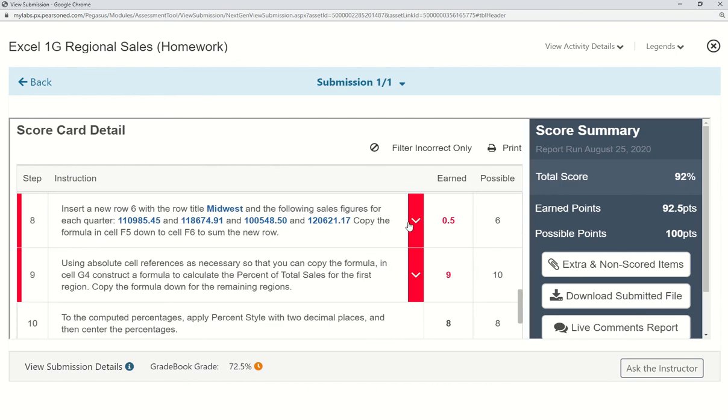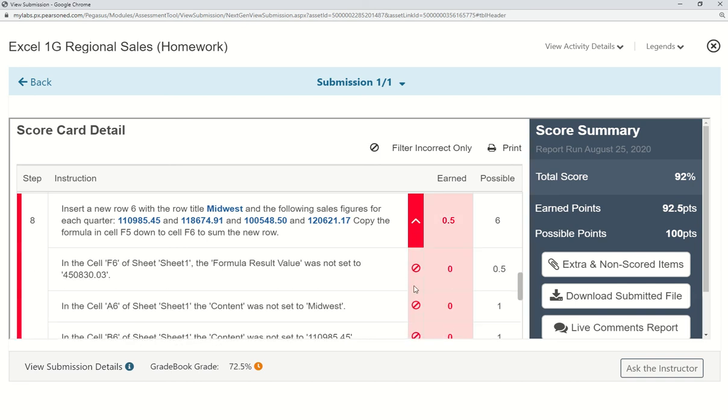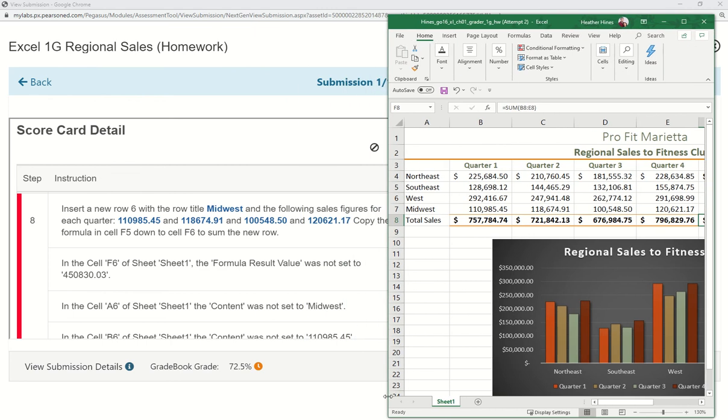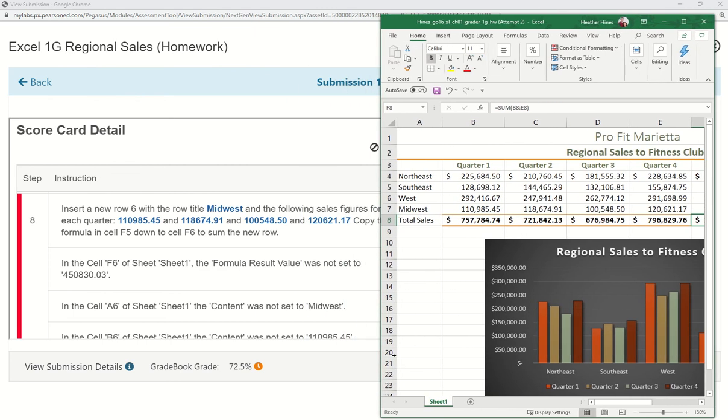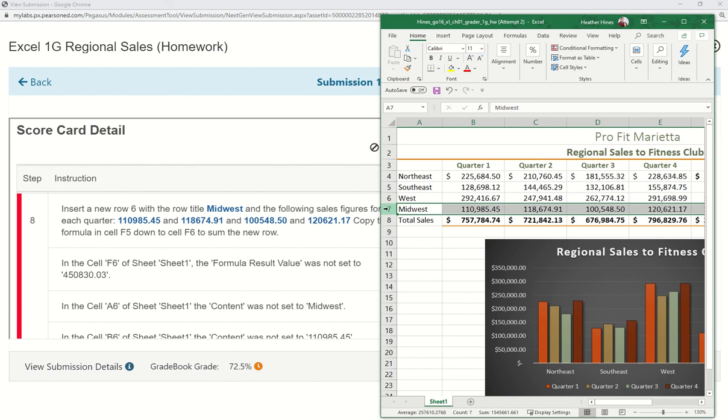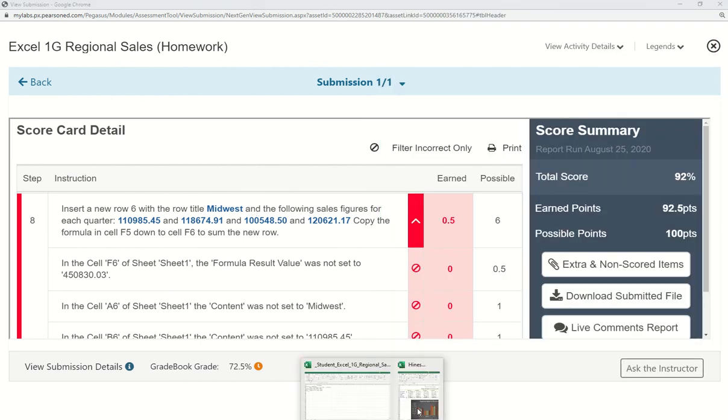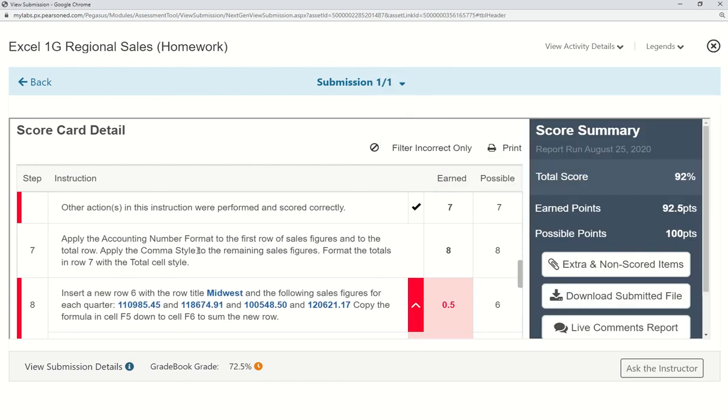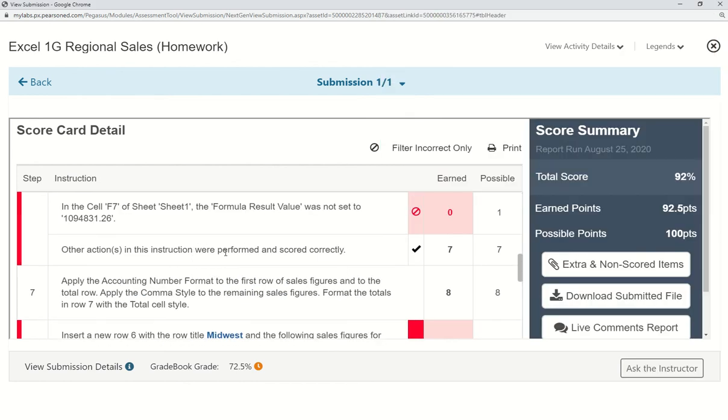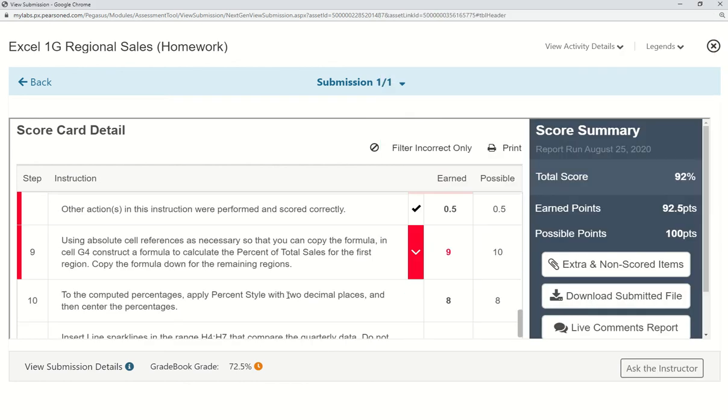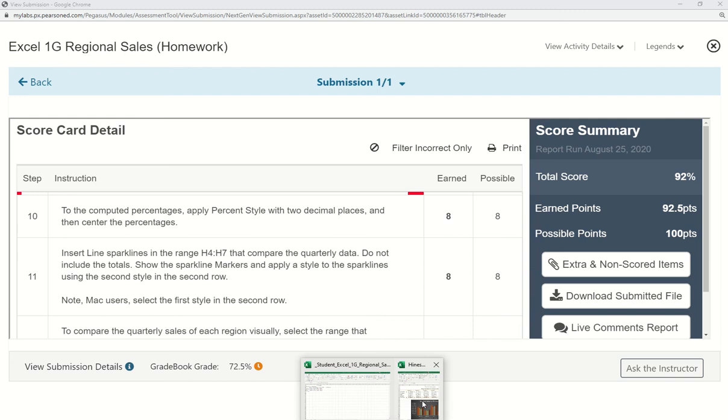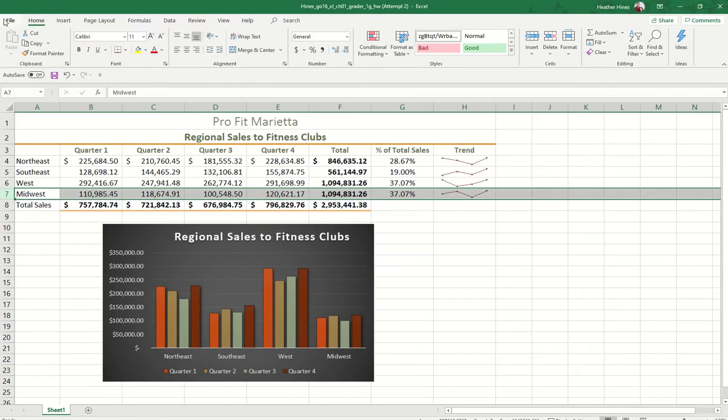Right here. Oops, I forgot to insert the row. So I'm going to go back here and insert a new row six with the Midwest and the following sales figures. So I'm looking here, and it means that I must have messed up somewhere else. So you make your changes,